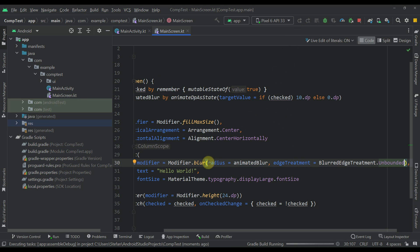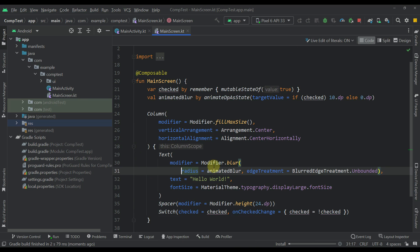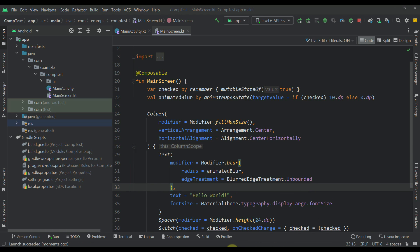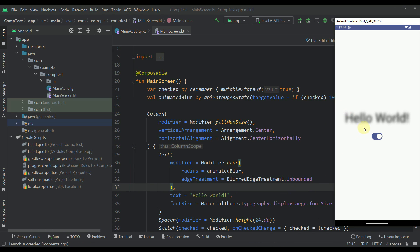And whenever we use this unbounded parameter then those lines will now disappear because our blur will now expand over that boundary box which we have on our text element.